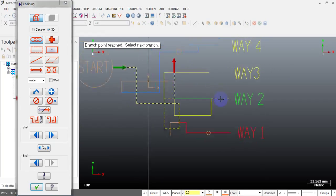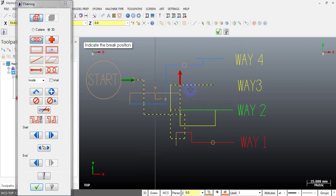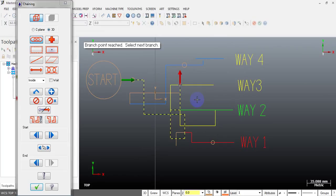Again this line is not broken, so we use the interrupt mode and do a break operation. I select the break point here. After breaking the line, press the Escape key to return to the chaining mode. Let's confirm the chain — yes, we go through way 3 without re-chaining.